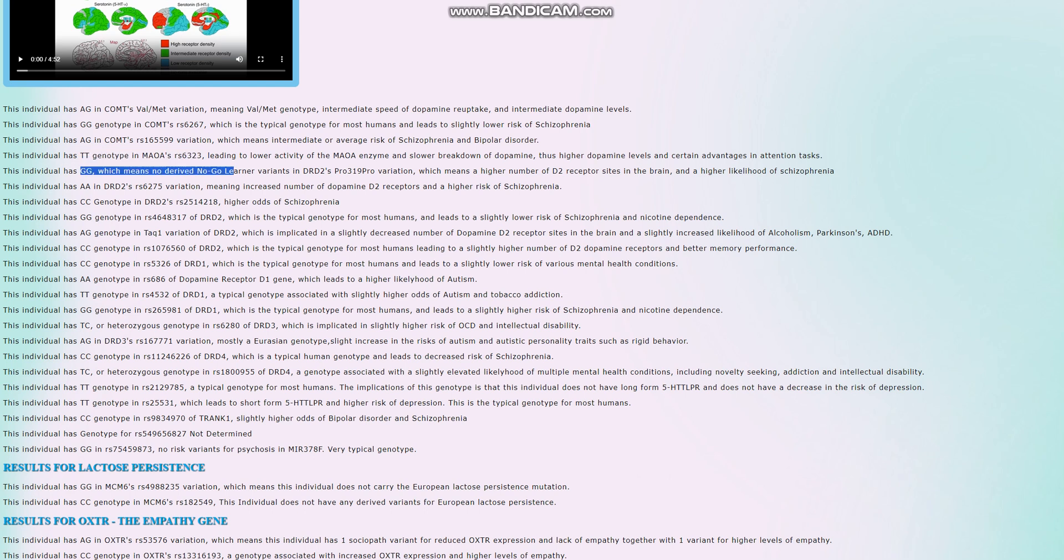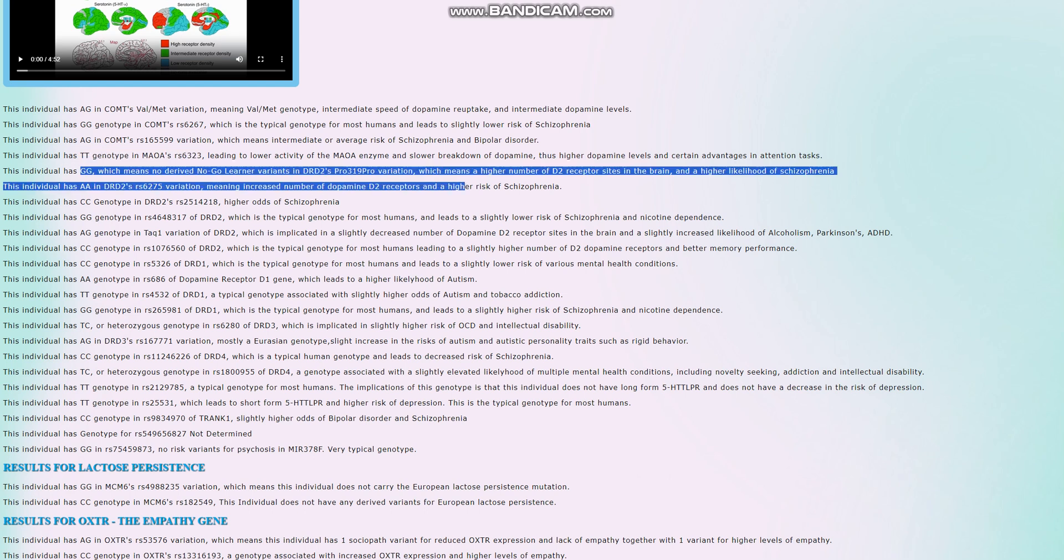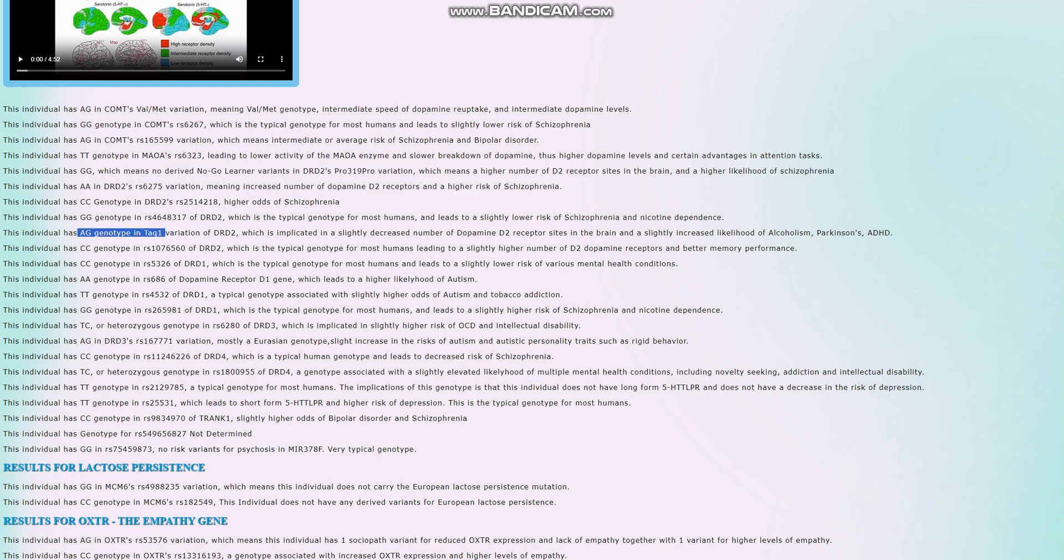He does not have derived no-go learner variant in DRD2's polymorphism. Interesting, but he does have AG in TAC1, which is very surprising. So he actually has the A allele in TAC1, the A1 allele. The A1 allele, the presence of every A1 allele reduces the availability of dopamine D2 receptors by 20 percent. So it's like he's taking an antipsychotic drug that's blocking 20 percent of his dopamine D2 receptors.